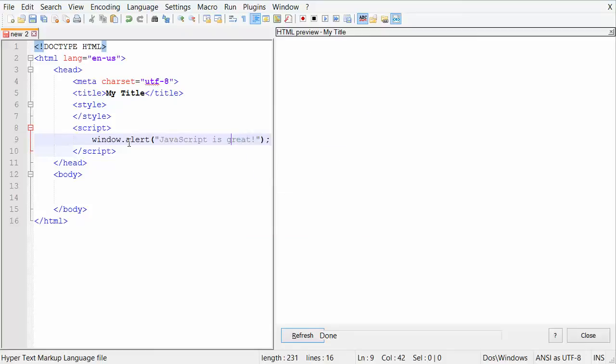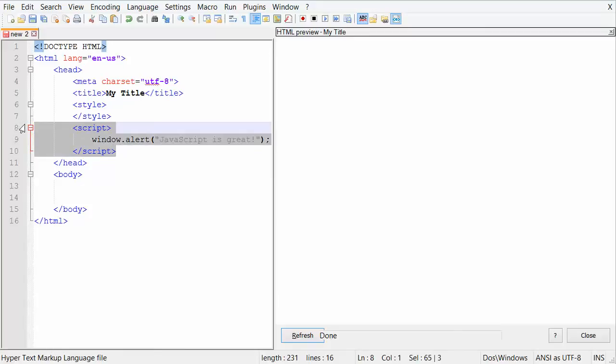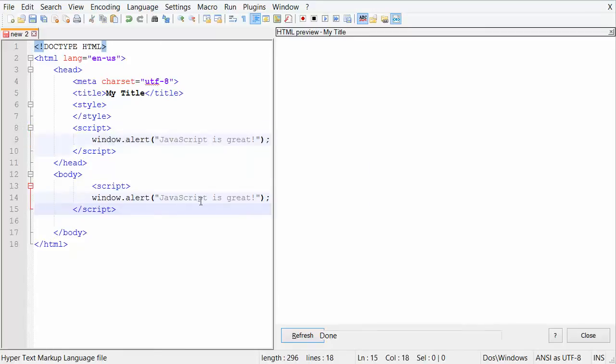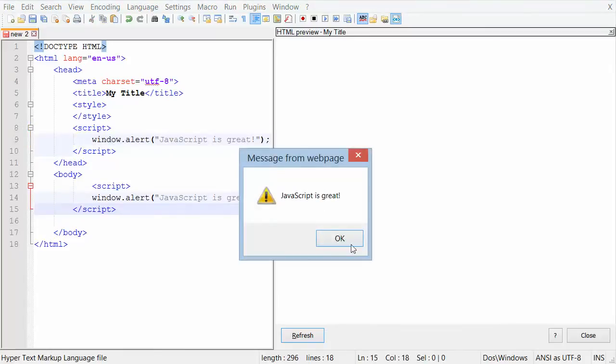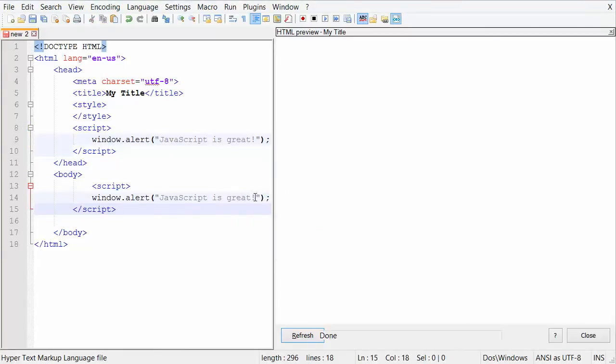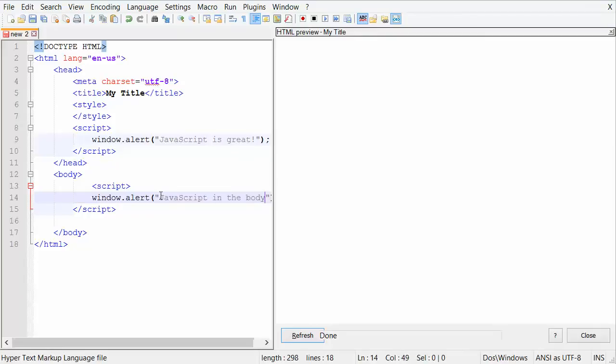And that is the JavaScript window alert function. All it does is pop up the box. And you could put multiples in here and basically everything in here. If I copied this down here and change this to now we're going to get two. But if I change this to say JavaScript in the body,